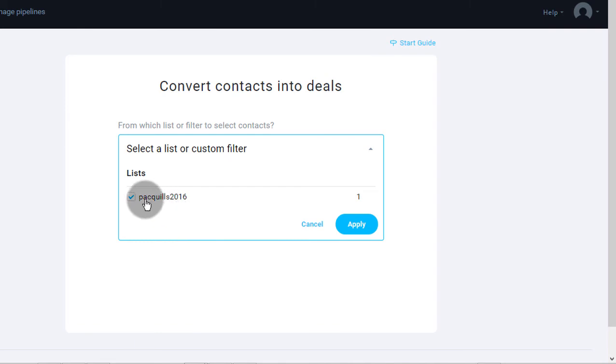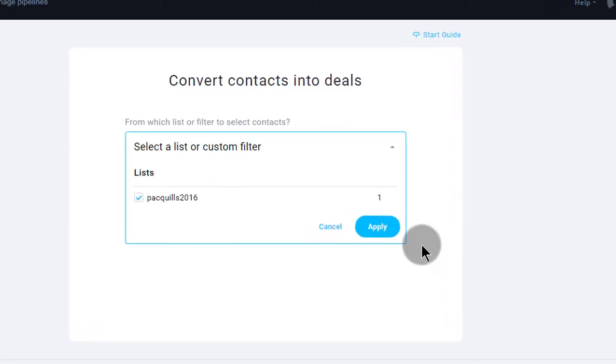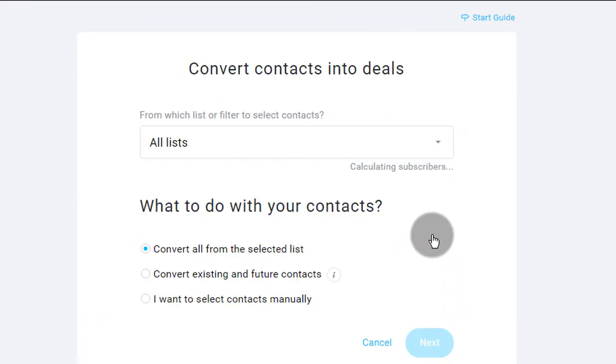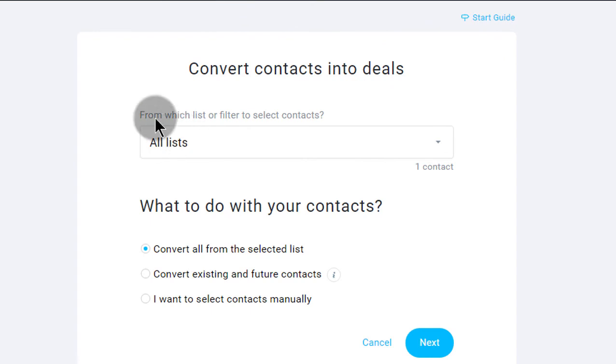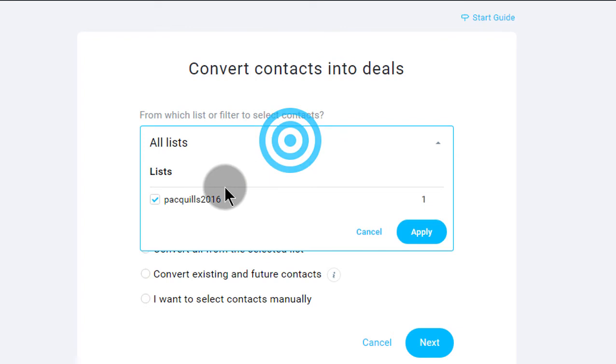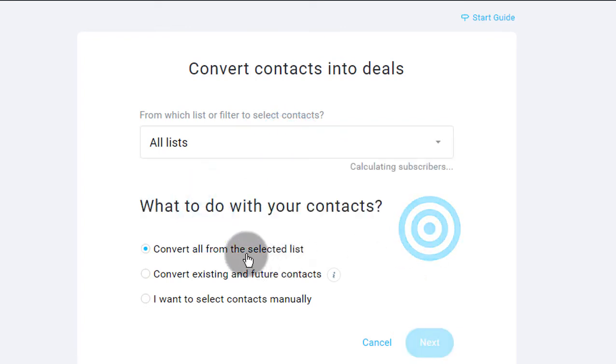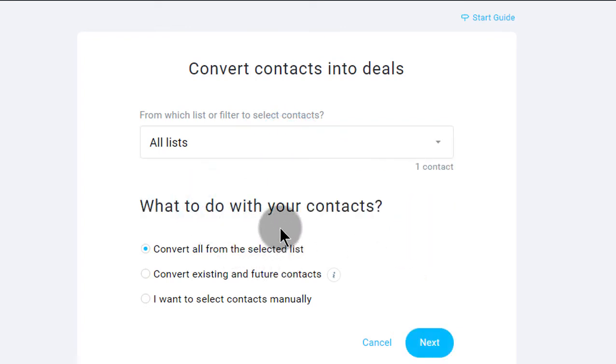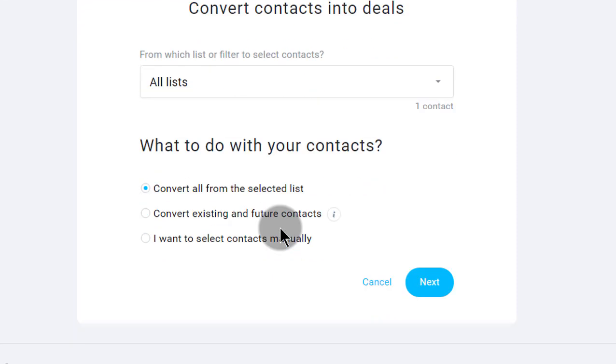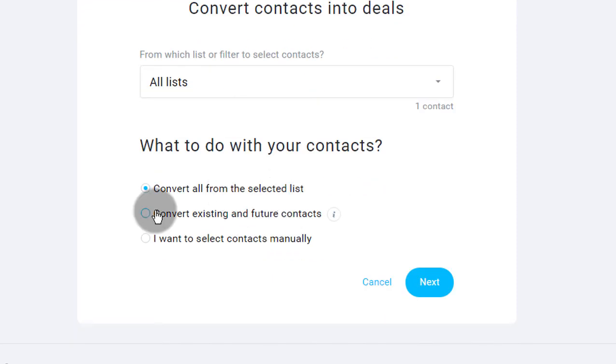Choose the list that you want to import those subscribers from and you're importing them into your CRM. So let's say these are just new people. These are new people that you want to add to your CRM. So from which list? So I've already selected the list. There we go. And then what do you want to do with your contacts? You can convert all from the selected list.